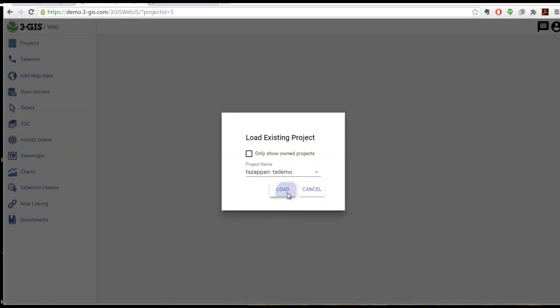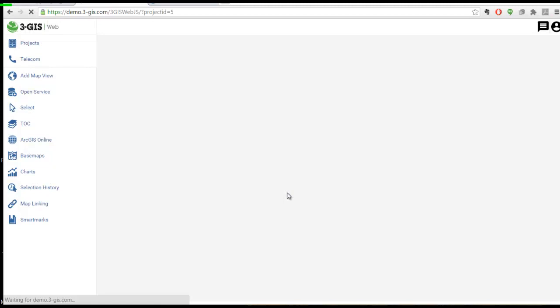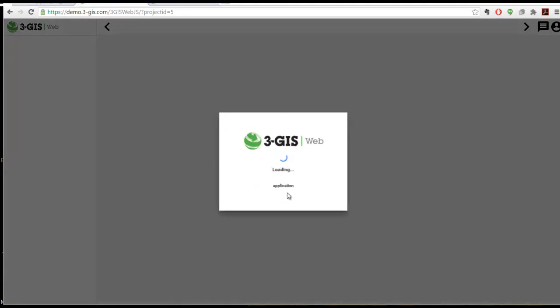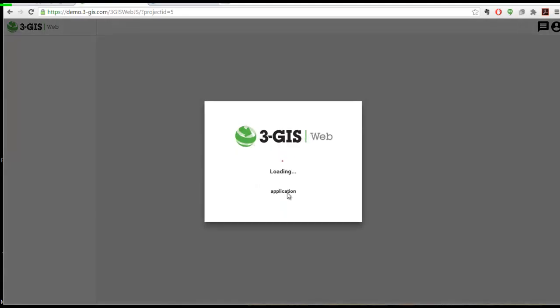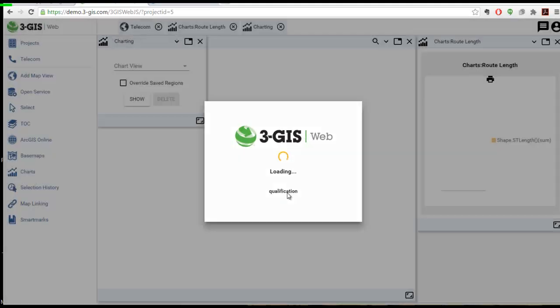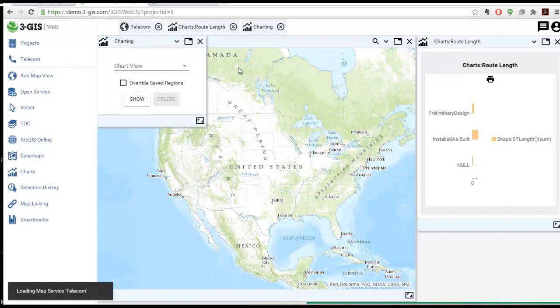FreeGIS WebJS can save and load projects, including map areas and charts, so that you can resume any task in the exact spot you left off.